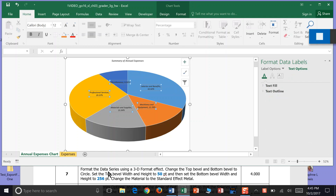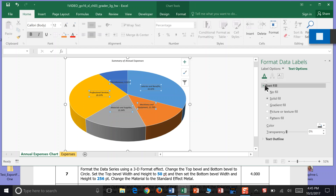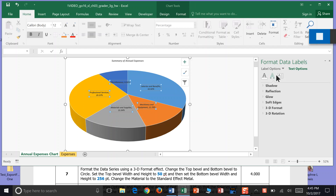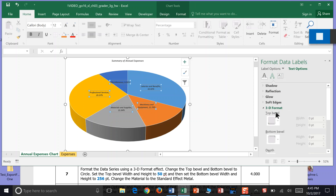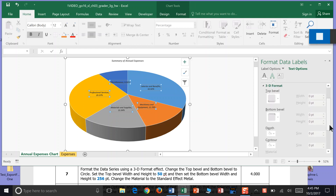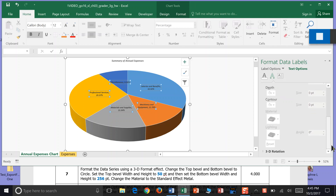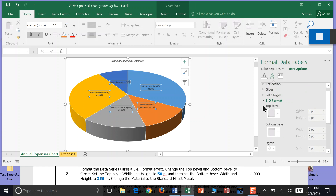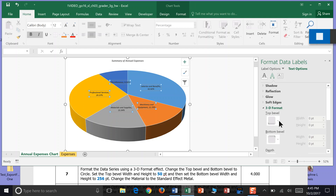On Text Options it's asking us to format the data series with a 3D format effect. So I go to my A's right here underneath Format Data Labels, I can come down to 3D Format, click on that, and it says we want a top bevel and a bottom bevel — so we want the top bevel width and we want to change the height number to 50.